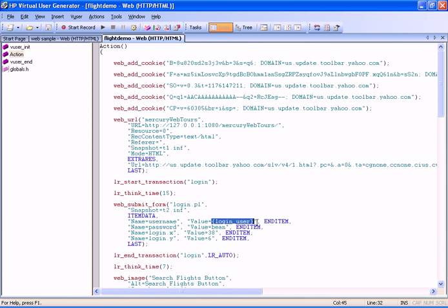This feature helps to avoid unexpected errors while running the load test, by enabling us to simulate how parameters will be handled during the test, and to determine if there are sufficient parameters available.